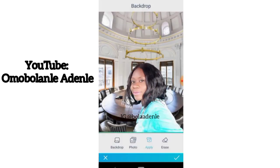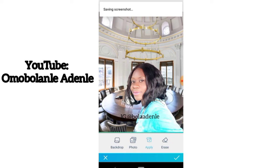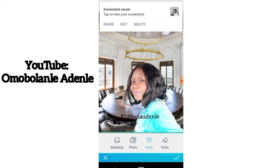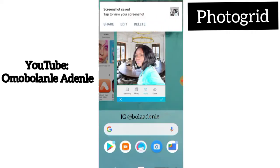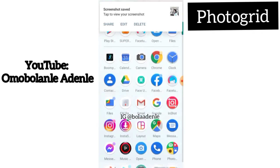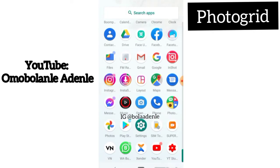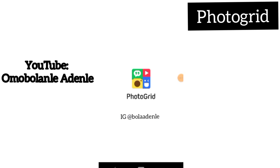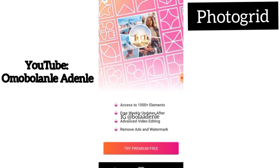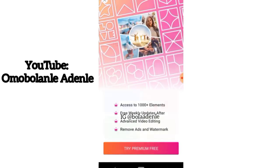Once you screenshot it, you can go to another app called Photo Grid — you can download that on the Play Store as well. With Photo Grid you'll be able to crop out the parts you don't want from the picture.